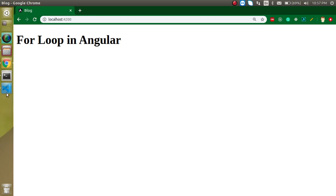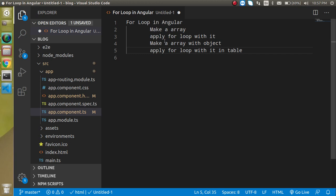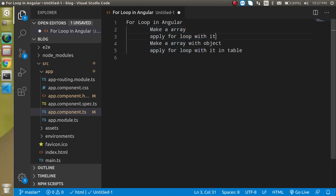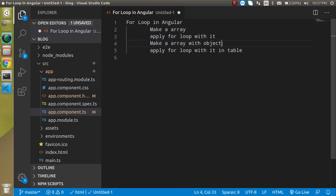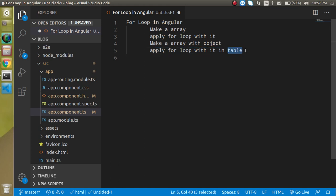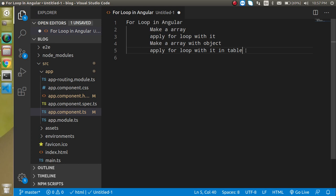First of all let's check out the points of this video. We will make a simple array and then apply a for loop on it. Then we will make an array with objects and apply a for loop with an HTML table, because if we don't use the table it won't have a particular structure. It will be a very bad UI if we don't use the table.